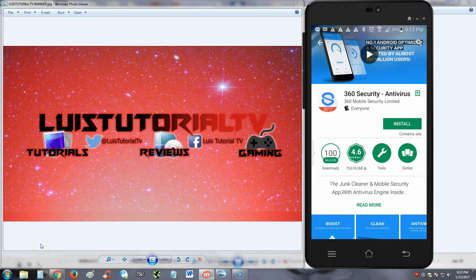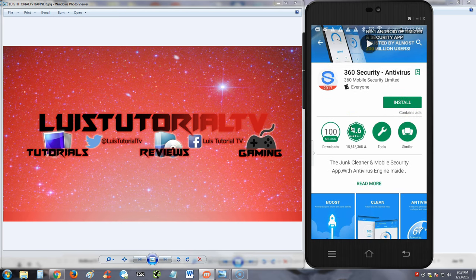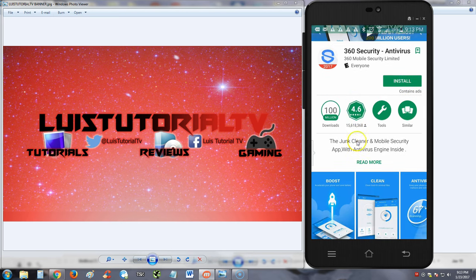How's it going guys, we're going to take a look at 360 Security Antivirus for your Android phone. Now this antivirus here, I'm pretty surprised with it. It actually has 4.6 out of 5 star rating.